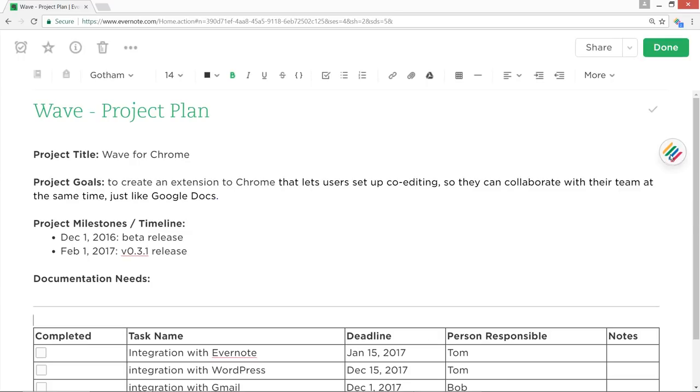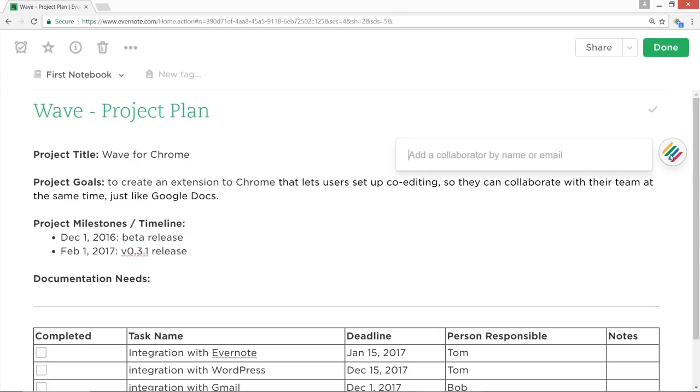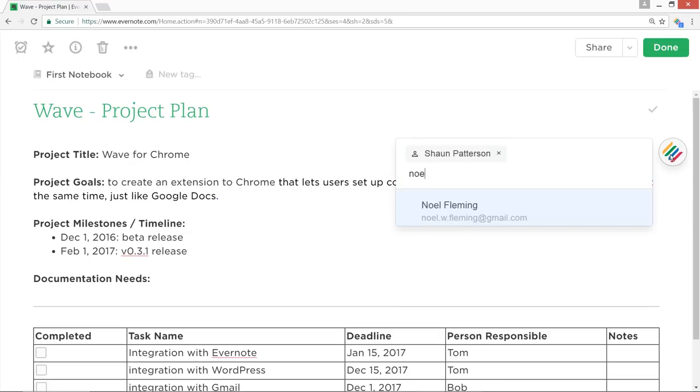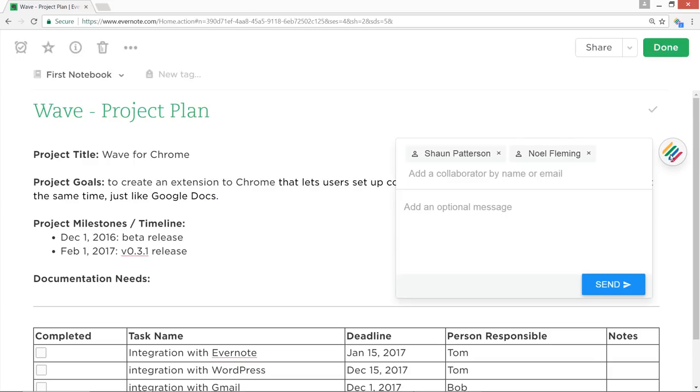Start co-editing is super easy. A Wave badge will be displayed in your web application. Click on this badge, enter the names or emails of your collaborators, write an optional message and click send.